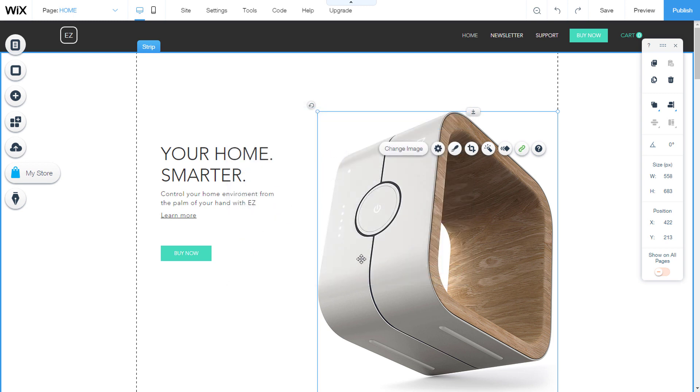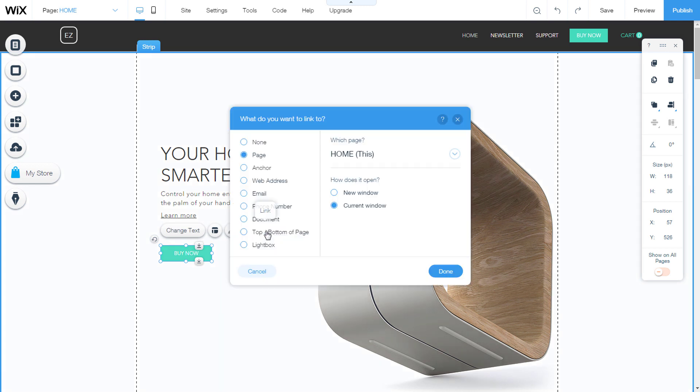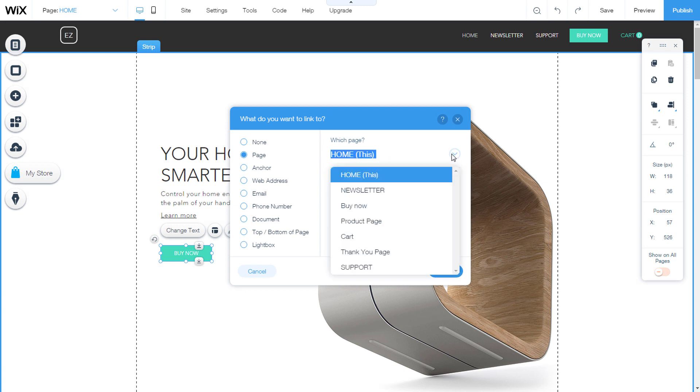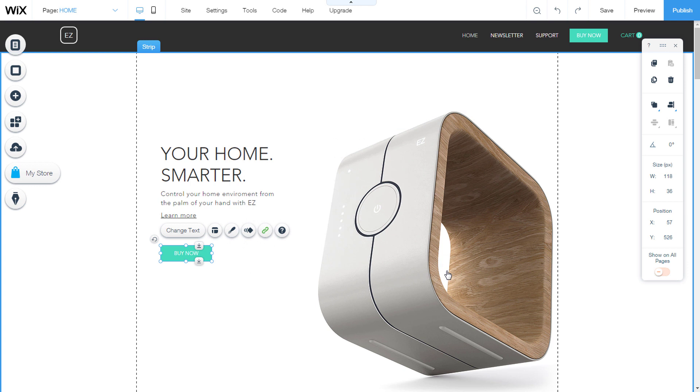Adding a link to a button is similar. As you select the button, the link icon will appear above the button. Click on it. You will open link setting options. We will also set up the link to a page on the site. Click on done.